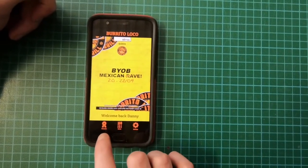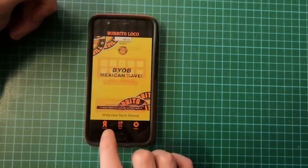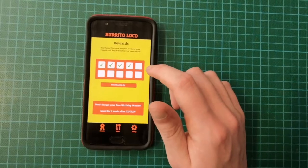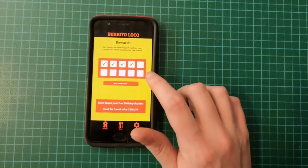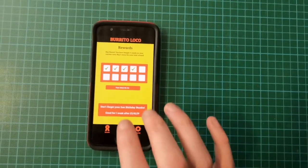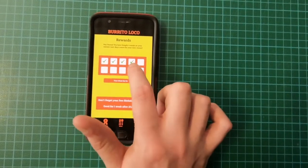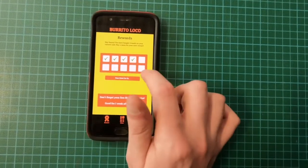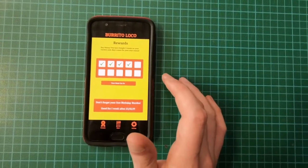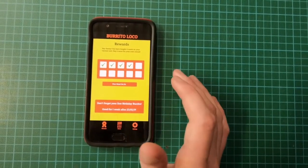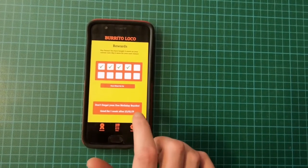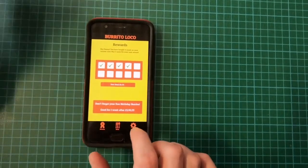Here I have the rewards menu. Initially I had three of these lined up differently — I got the inspiration from the Buja map — but I decided to cut it down to just one box because it's neater and more effective. Here you can see four ticks; you get a tick every time you order food. When you get ten ticks you can click this and your next order will be free, either on the app or in store. I also have the option of getting a free burrito on the week of your birthday as a reward for customers.